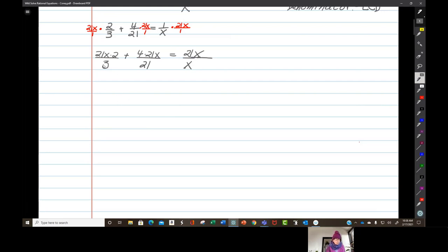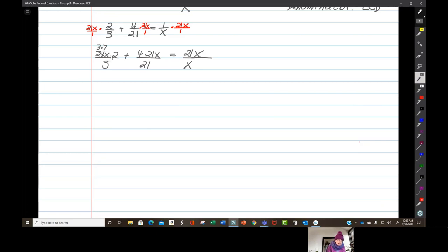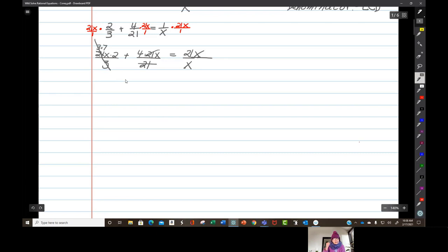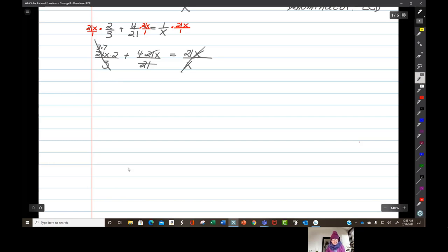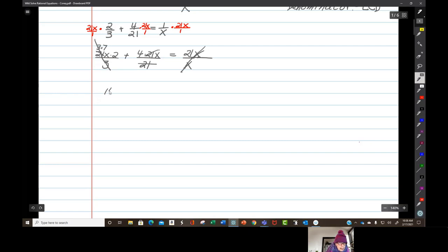Now I remind myself that 21 equals 3 times 7. So I have 3 times 7 times x times 2 — the 3's cancel. And over here the 21's cancel. And over here the x's cancel. What I'm left with is 7 times x times 2, which is 14x.